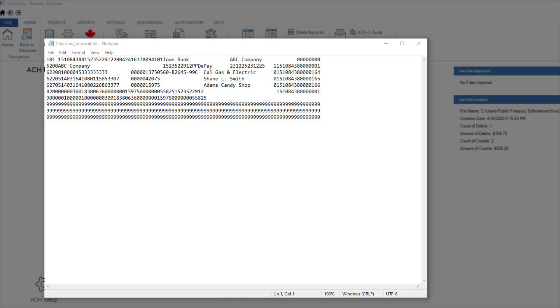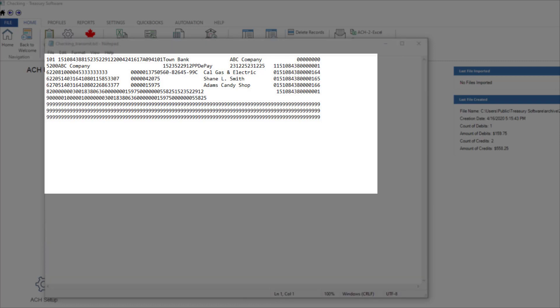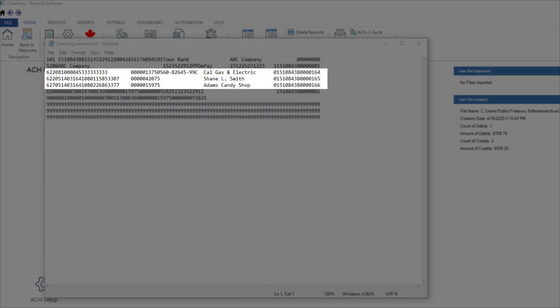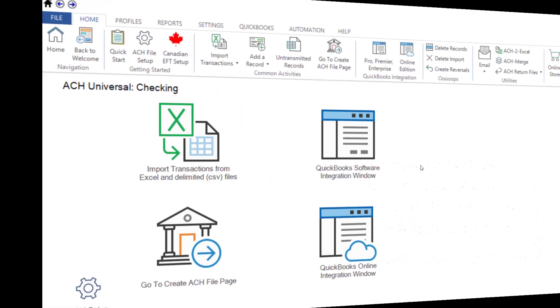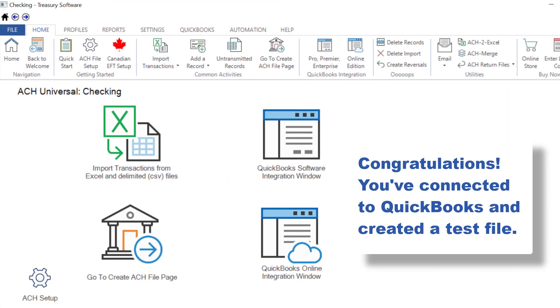Notice that all three transactions, Calgas and Electric, Shane's Bonus, and Adam's Candy Shop are here. Congratulations, you've connected to QuickBooks and created a test file.